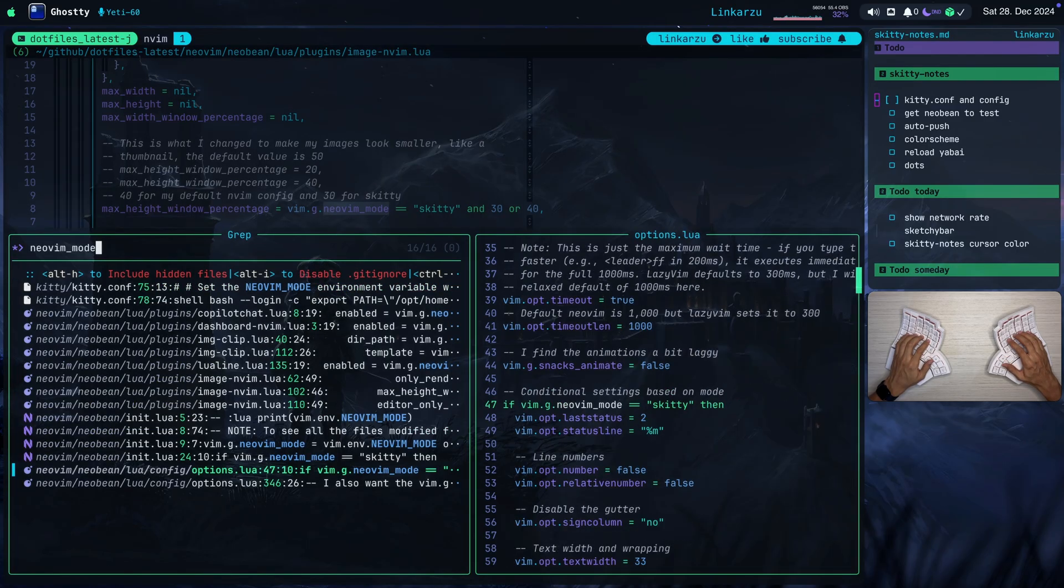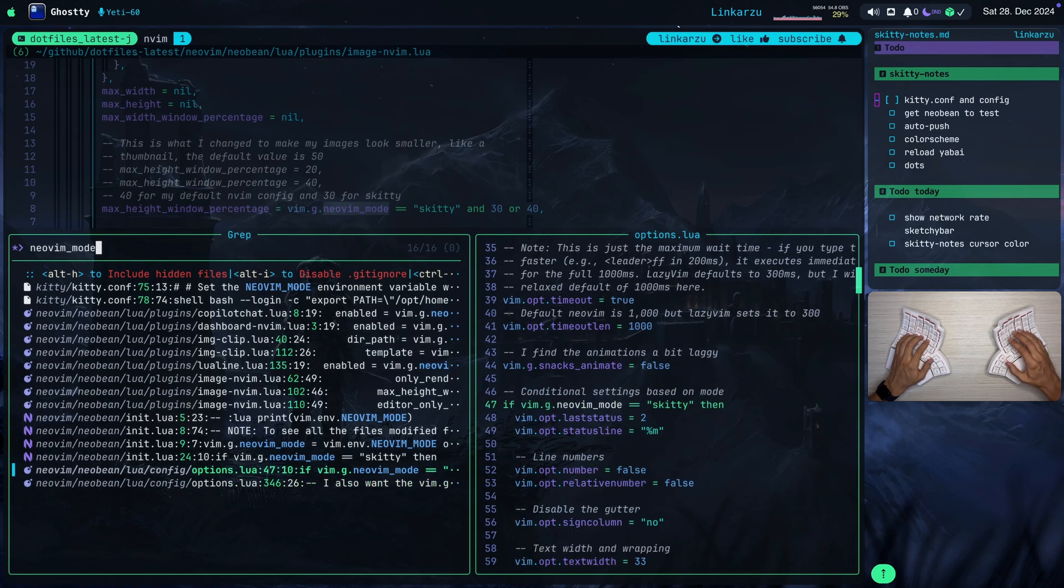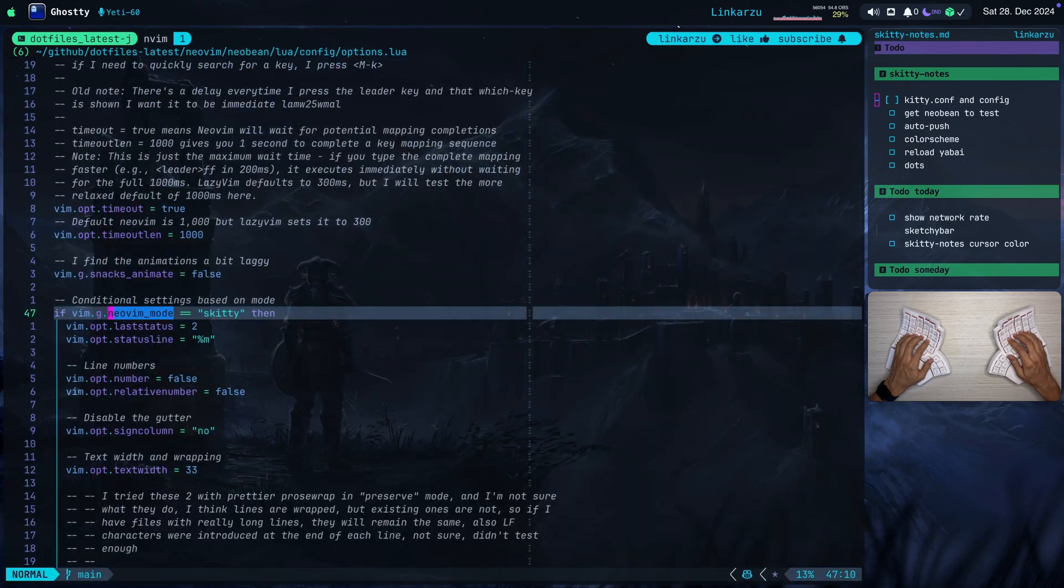This is the only other file. And this is very important. I would say the most important file that you need to keep in mind, right? So I have two places in which I modified stuff here. First of all, in this condition, if the Neovim mode is Skitty, I configured some options.